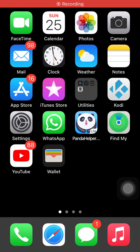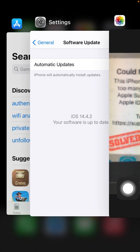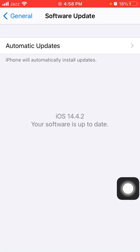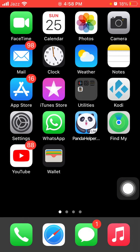Hello everyone, welcome back. You are watching my YouTube channel Technical World. While creating a new Apple ID, an error message will appear on the iPhone screen: 'Could not create Apple ID. This iPhone has been used to create too many new Apple IDs. Contact Apple Support to request another Apple ID to use with this iPhone.' I got this error message on iOS 14.4.2. Let's get started to fix this issue.